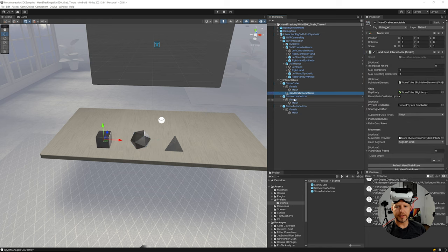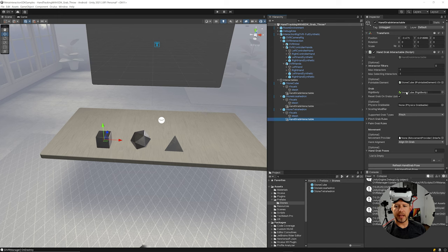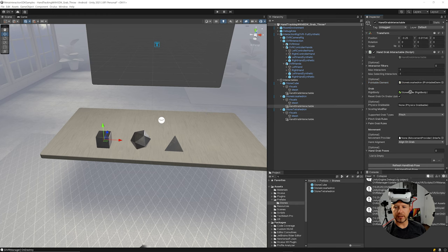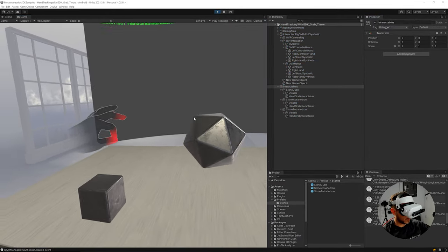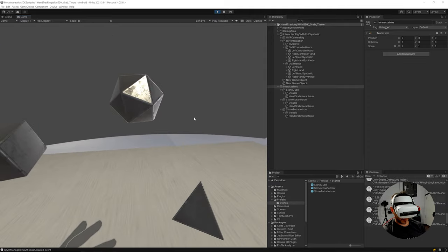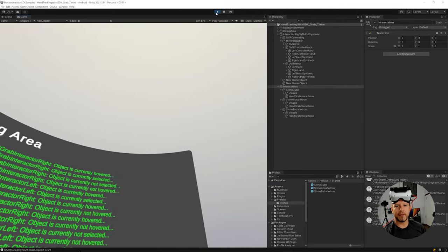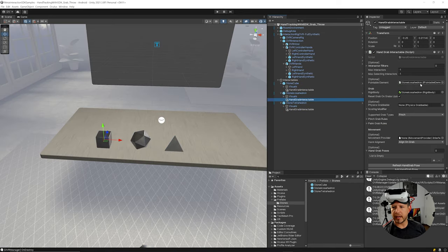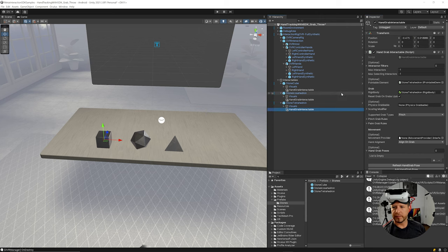I'll duplicate the Hand Grab Interactable and put it at the same level as Visuals, then do the same on the other objects. When duplicating, make sure you re-associate the components correctly to the right objects — otherwise they'll snap to the wrong targets. Let me fix the bugs caused by incorrect associations and make sure all offsets are zero.